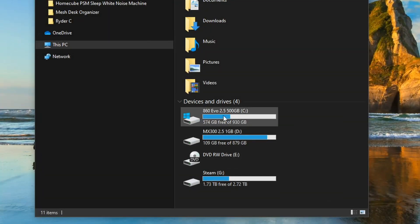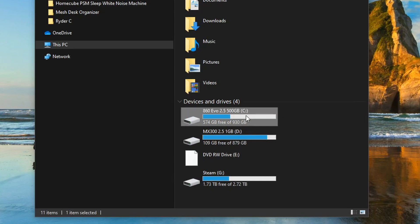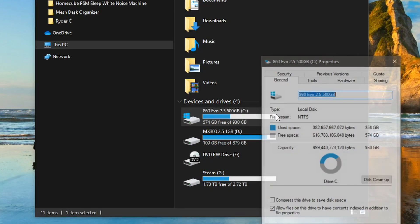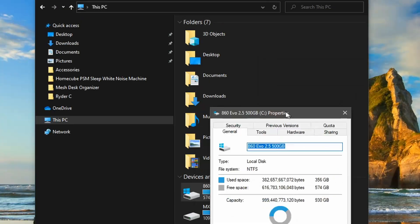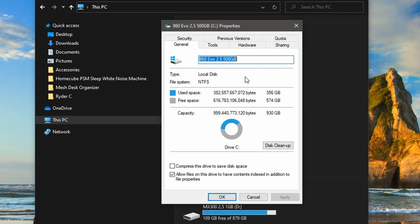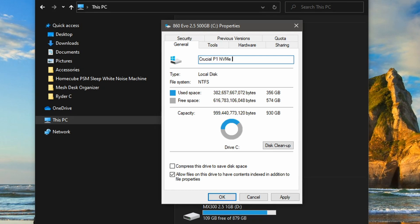And there we are. It's an exact replica of the original source drive. And it's named itself as the source drive, which is 860 EVO. But obviously this is an NVMe drive now, so we just need to rename it. You can see how much space is on this new drive now. So I'm just going to rename it as a Crucial P1 NVMe one terabyte drive. Then when you select OK.